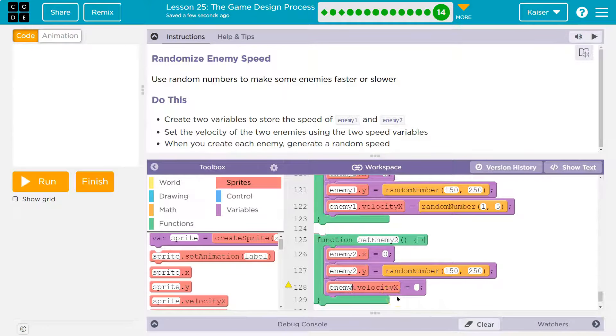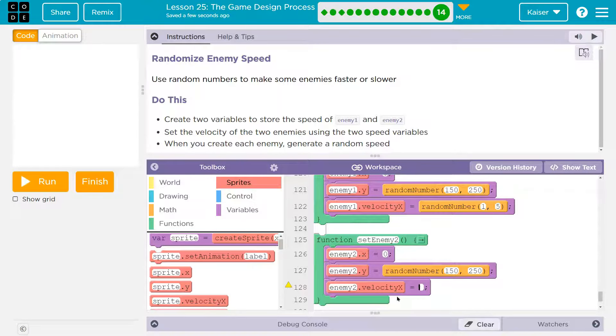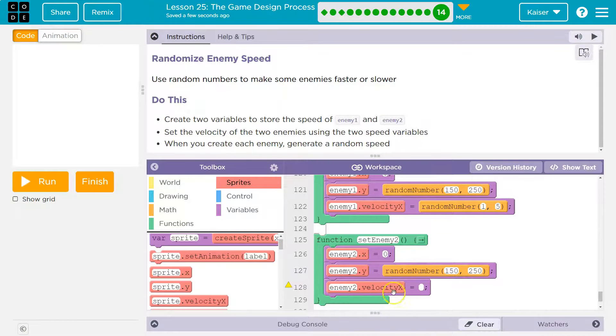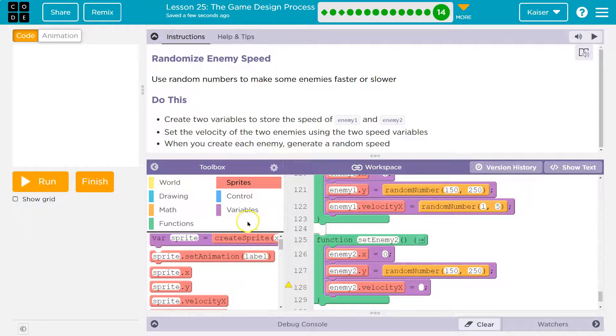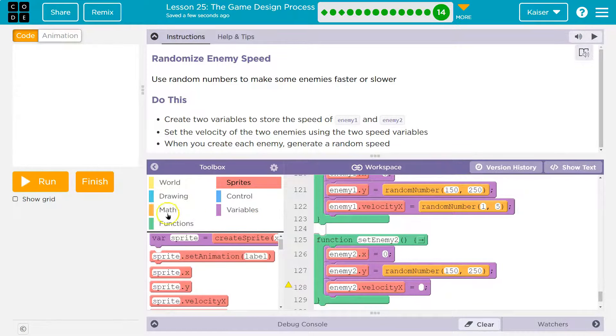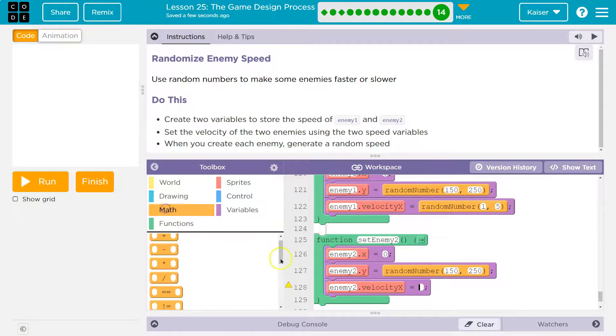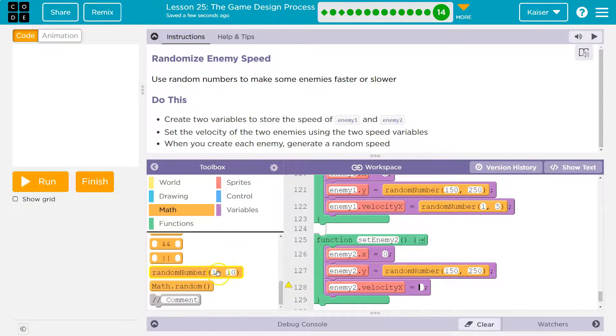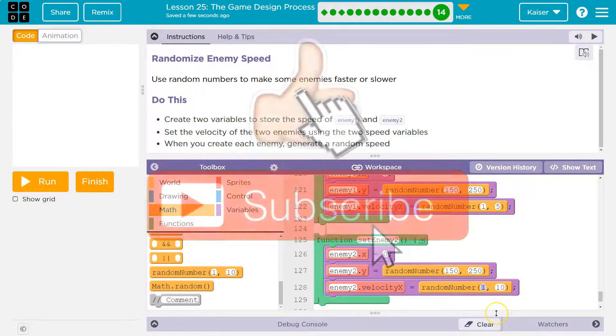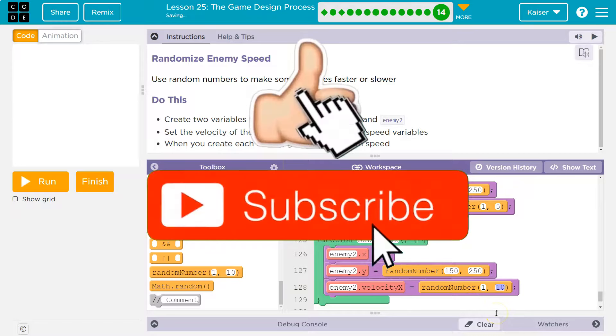Now we get to suddenly randomize our enemy's speed anywhere anytime they are reset. And think about this: if we didn't have these functions, I would have to go to like four different places when the enemy falls off, when they touch the cake, when the game starts to make it so the enemy's x velocity randomly changes. Since we do have functions, I can change one thing, and everywhere in the game suddenly has exactly what I would like it to.